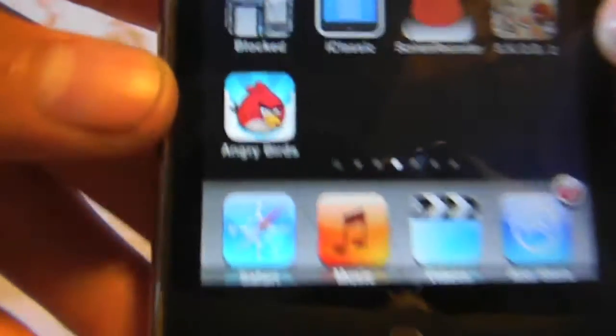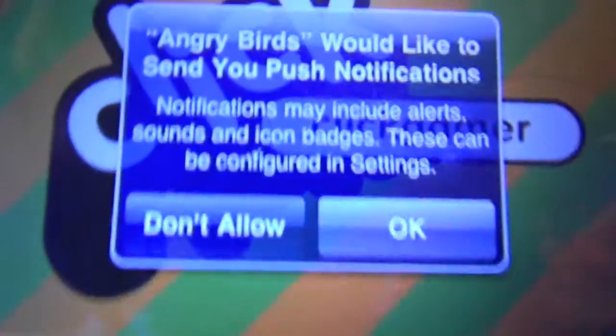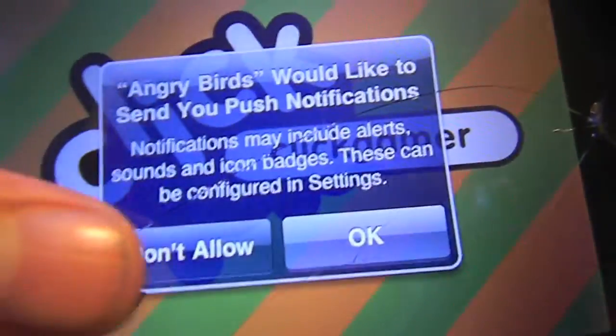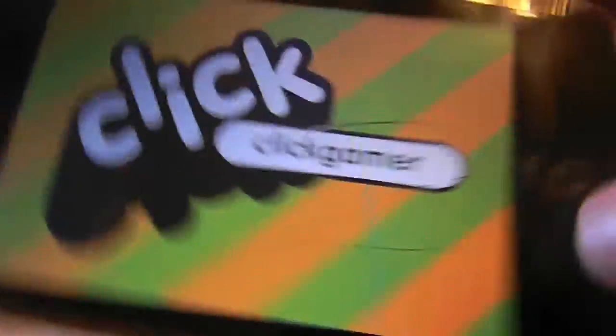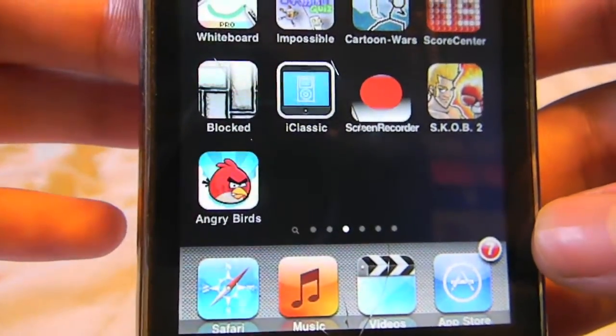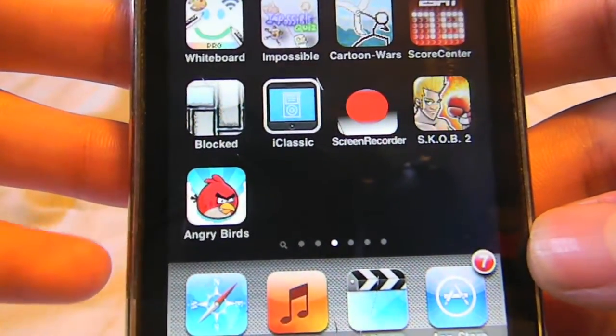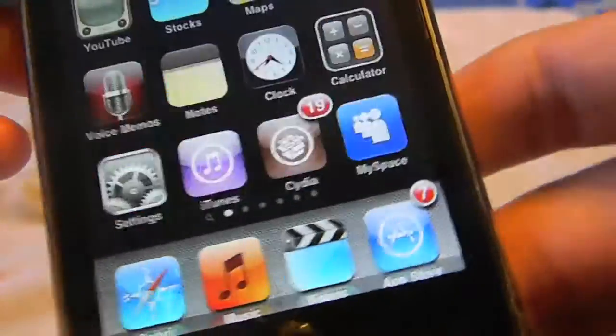Let's check that right now — go all the way to the side and find it. There it is: Angry Birds. Open up the application just to show you that it does work. It's booting up. Angry Birds will ask to send you push notifications — just click Allow. It will load up your new game on your iPod Touch for free. You just saved a dollar for about five minutes of waiting for it to download.